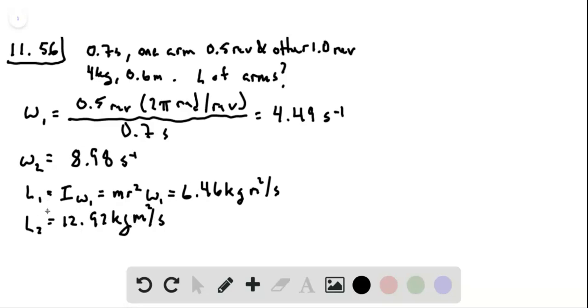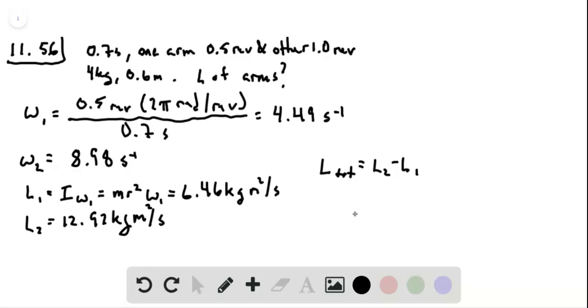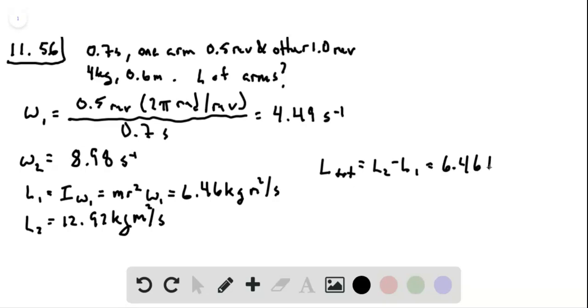And now the total is going to be the sum of those. Now, because one arm is rotating in one direction and the other is rotating in the other, they need to be subtracted from each other because in the reference frame of the jumper, they're moving in opposite directions, and so they have angular momenta that are oriented in opposite directions. So the total angular momentum is going to be 6.46 kilogram meters squared per second.